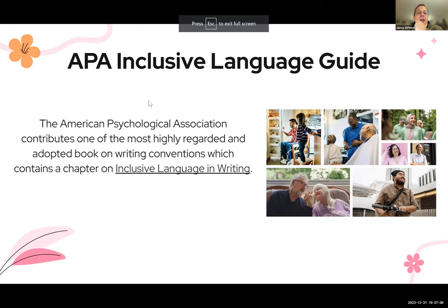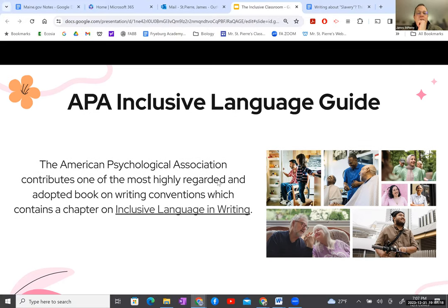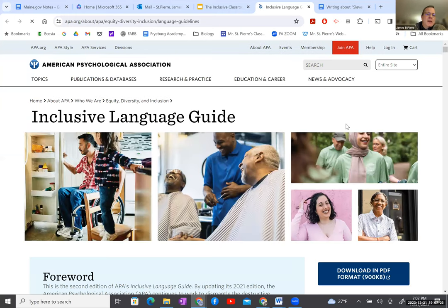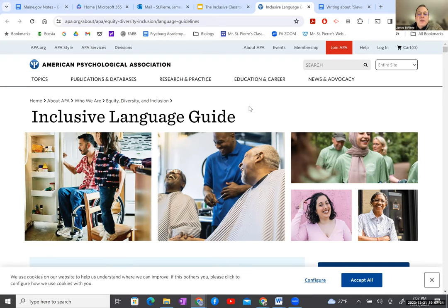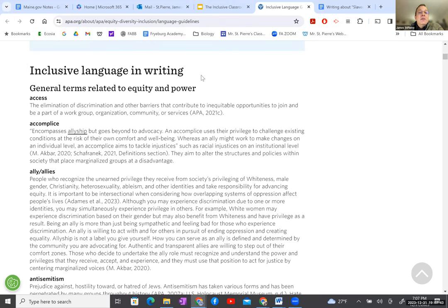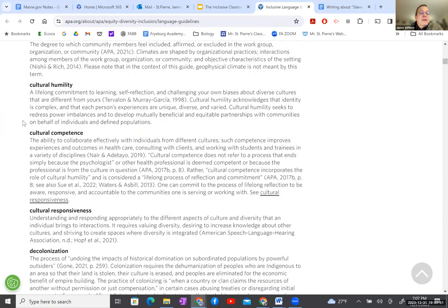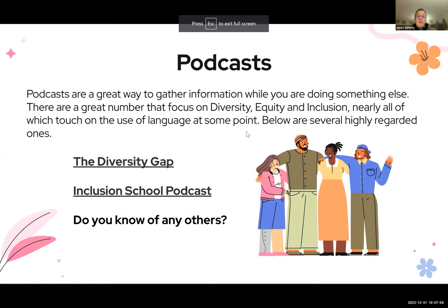The American Psychological Association contributes one of the most highly regarded and adopted books on writing conventions, which contains a chapter on inclusive language. The two biggest conventions for writing and formatting are MLA, the Modern Language Association, and the APA, the American Psychological Association — at least in the Northeast. They have a fairly long, comprehensive list about inclusive language and writing, and how to think about language and how to be respectful.